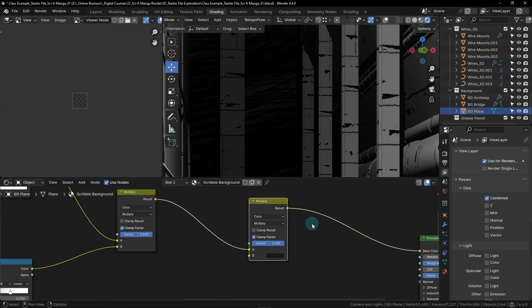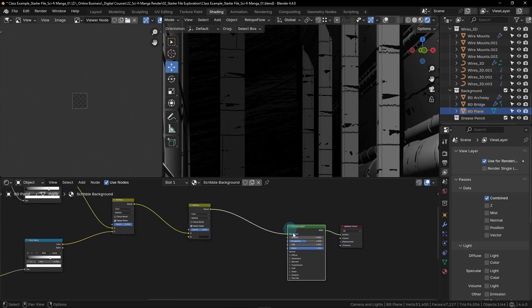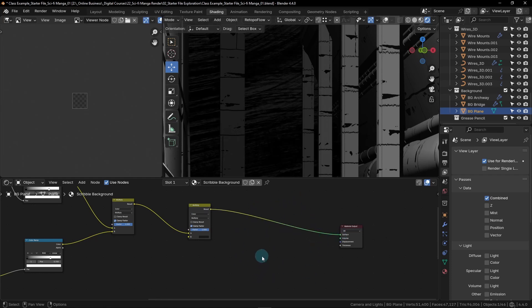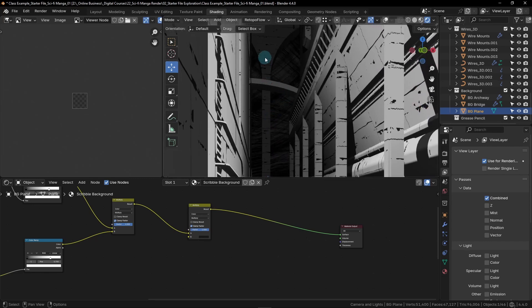The very last step is to select and delete the Principled BSDF green node, then plug the mix node result directly into the surface socket. Eliminating the shader node removes the ability to receive lighting and shadows on this material. This means the background can't receive shadows or lighting from nearby objects — it's important that this background looks like an endless void of wires and structures stretching into the distance, not a nearby wall with a matte painting on it.